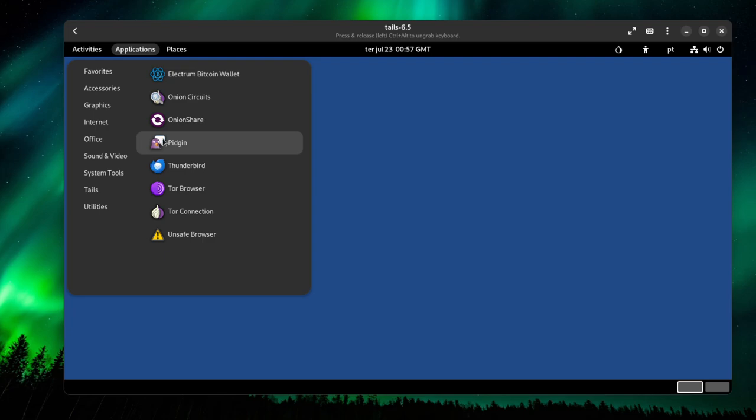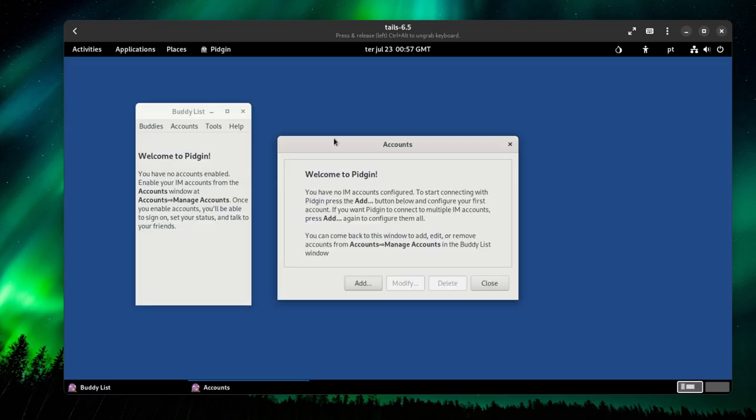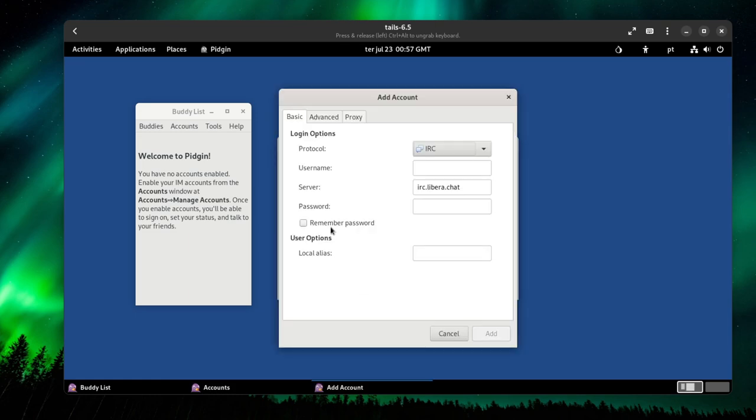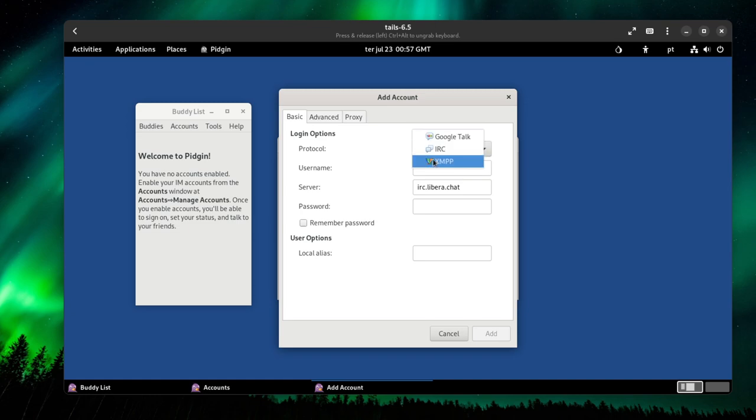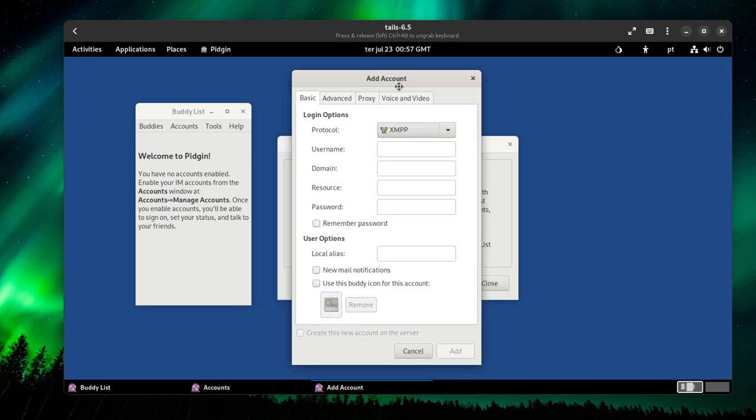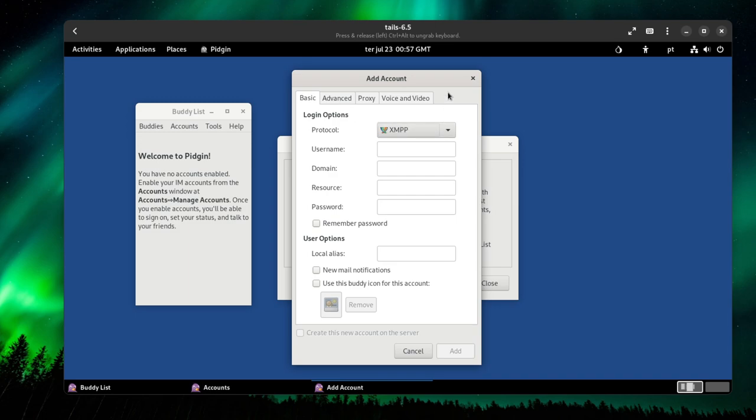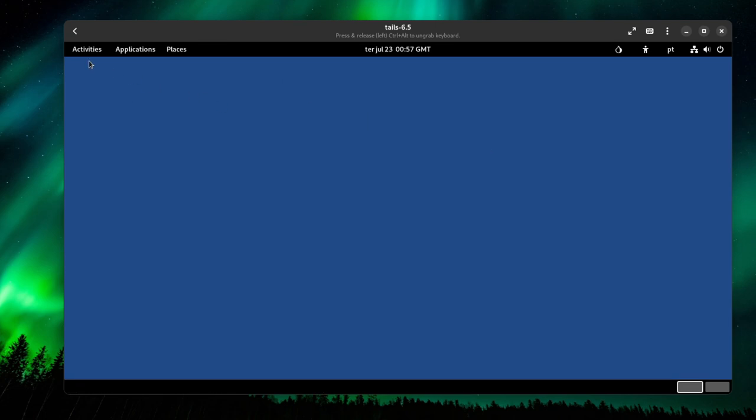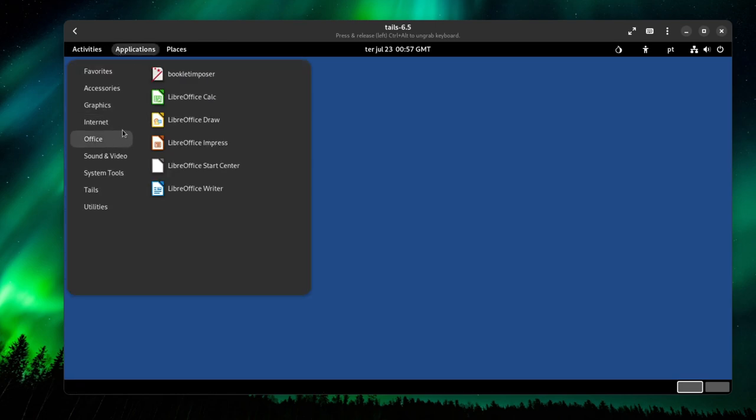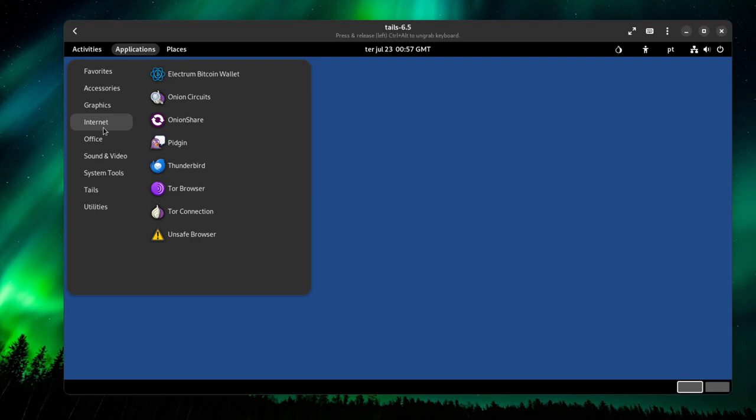We have Pidgin. Pidgin is basically a chat client for protocols. Honestly, most people are not going to use this as it only has support for XMPP and IRC. Most people might use XMPP if you're running Tails, but most people nowadays use Instagram and Messenger, Facebook Messenger.